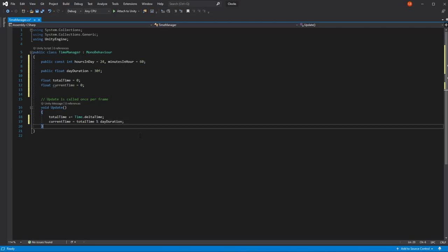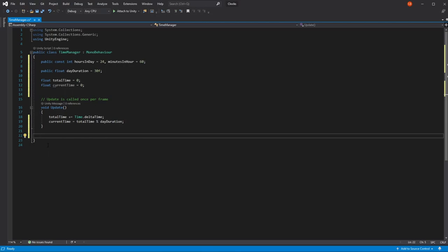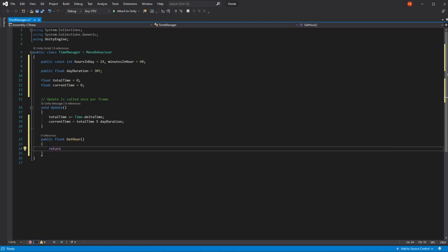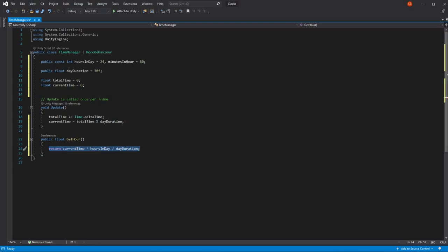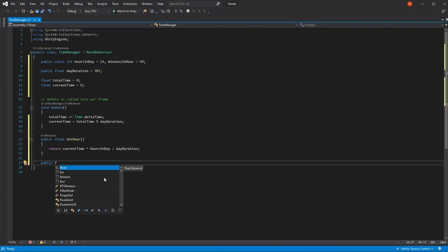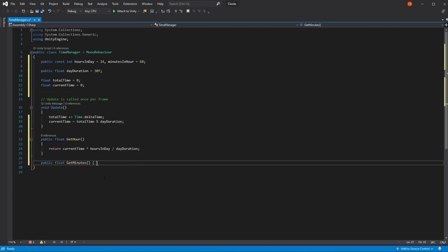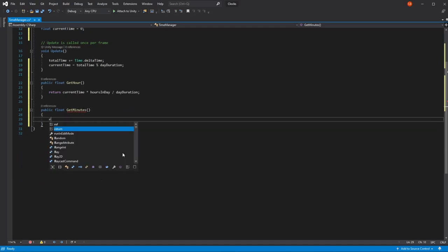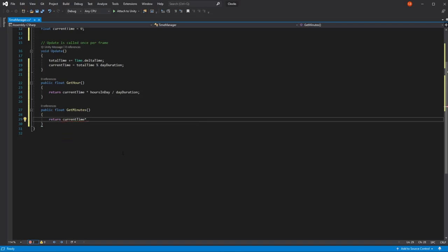Now that we have our totalTime and currentTime, it's time to work with hours and minutes. First, let's make a public float function called GetHour, which returns the current hour as a float. To get it, we do currentTime multiplied by hoursInADay divided by dayDuration. For minutes, it's pretty much the same — a public float GetMinutes — and we return currentTime multiplied by hoursInADay multiplied by minutesInAnHour divided by dayDuration.